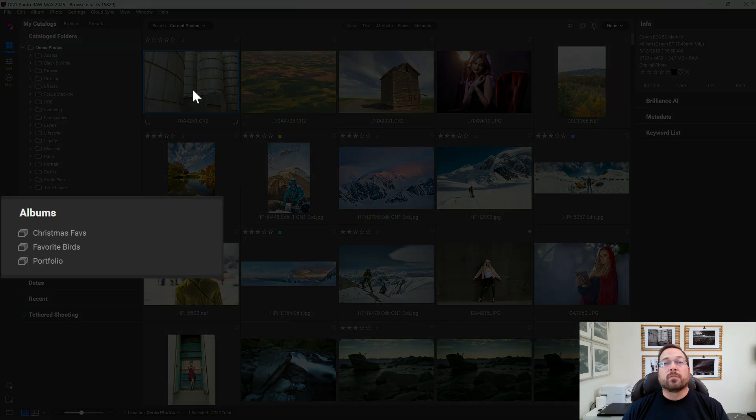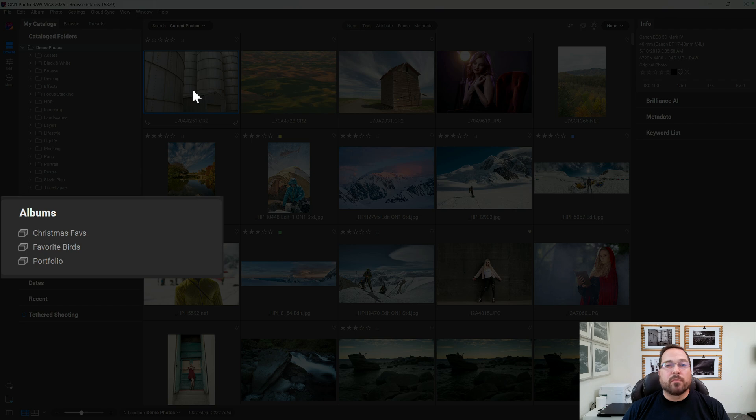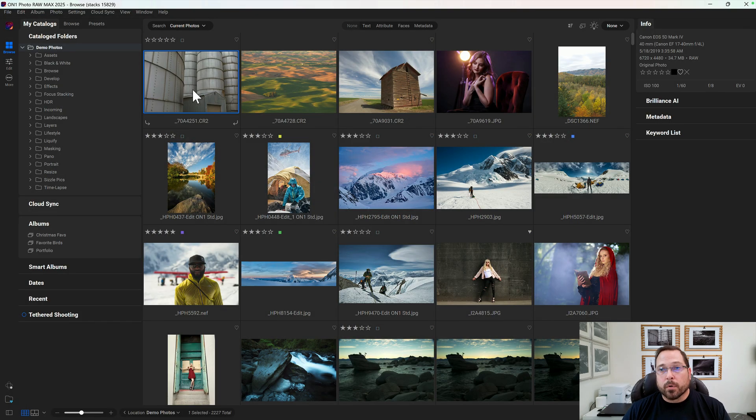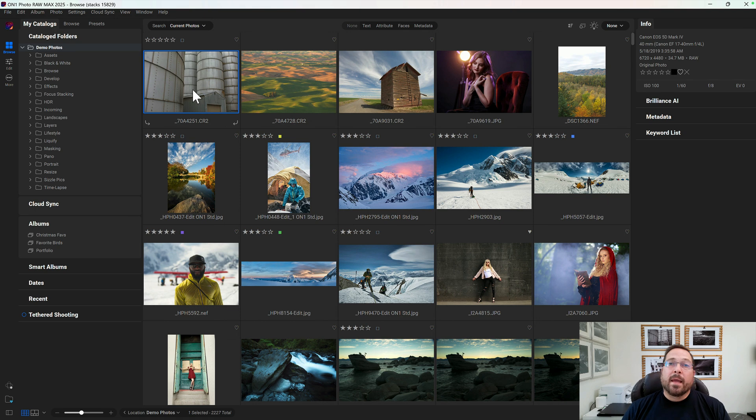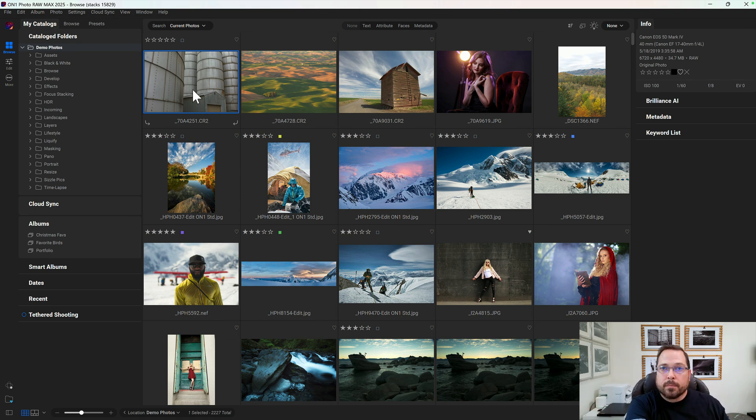An album is like a virtual folder. You can put photos in that live anywhere on your computer or anywhere that you have access to. The problem is, in order to add a photo to an album, you have to drag it from the thumbnail grid over to the album in the album's pane.